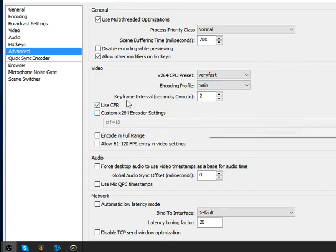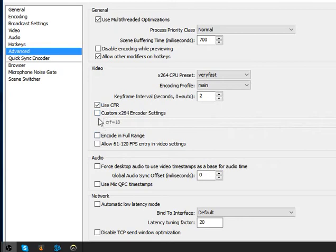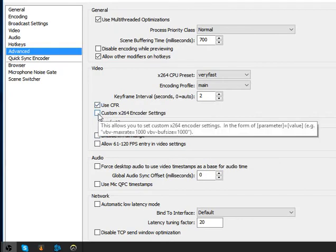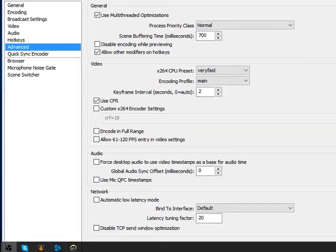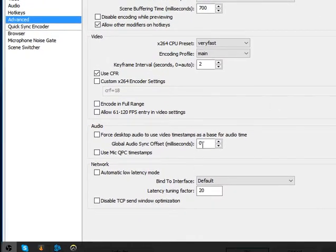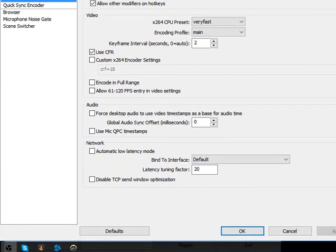CFR stands for custom frame rate. You can customize it — uncheck this one, check this one, and type crf=18. But if you don't use that, just leave it. Then hit OK.